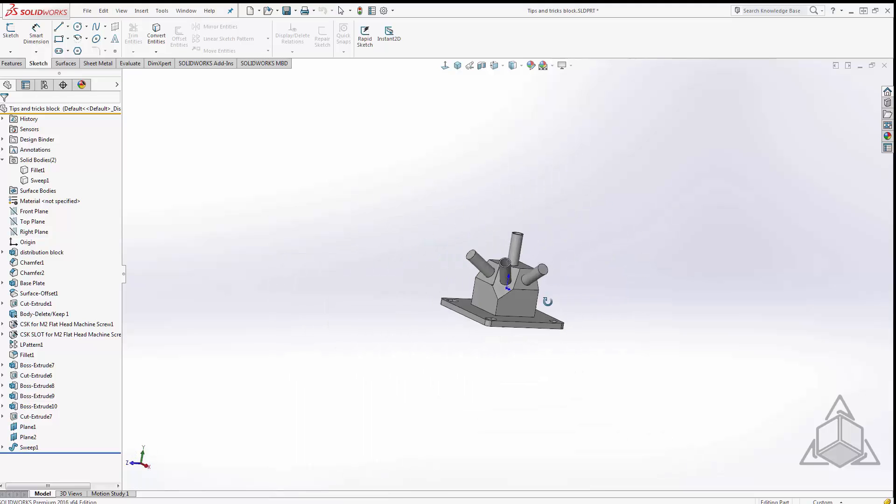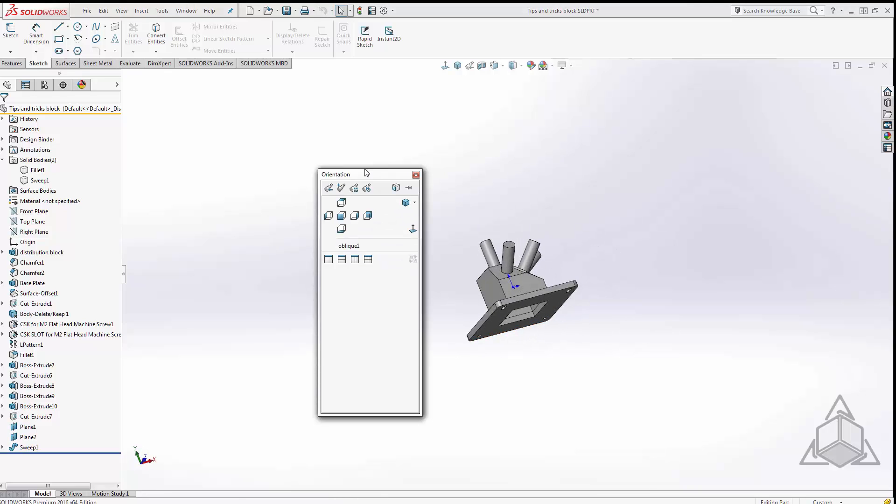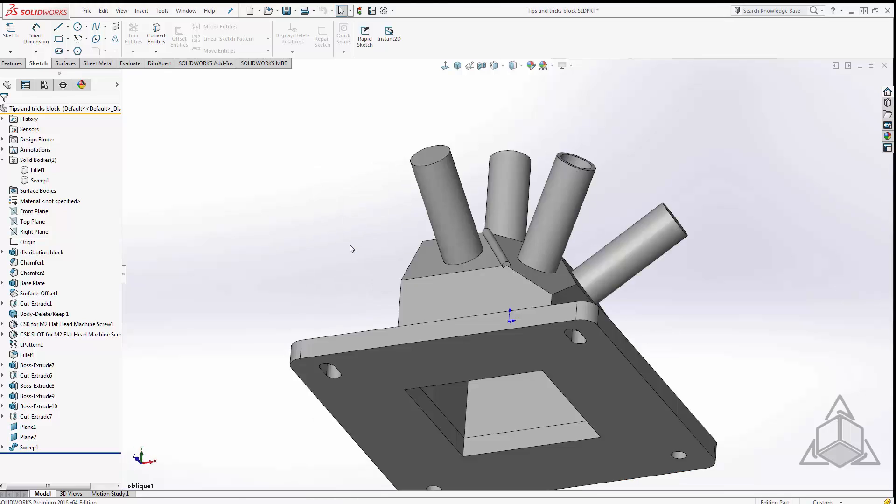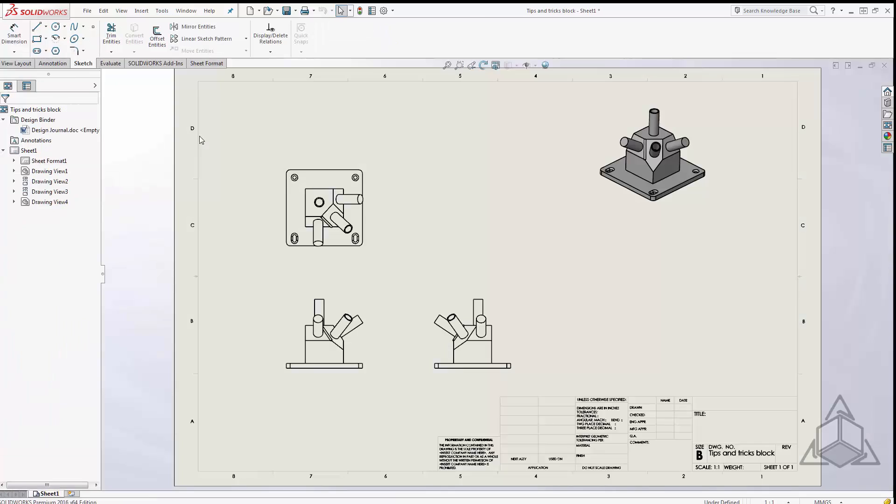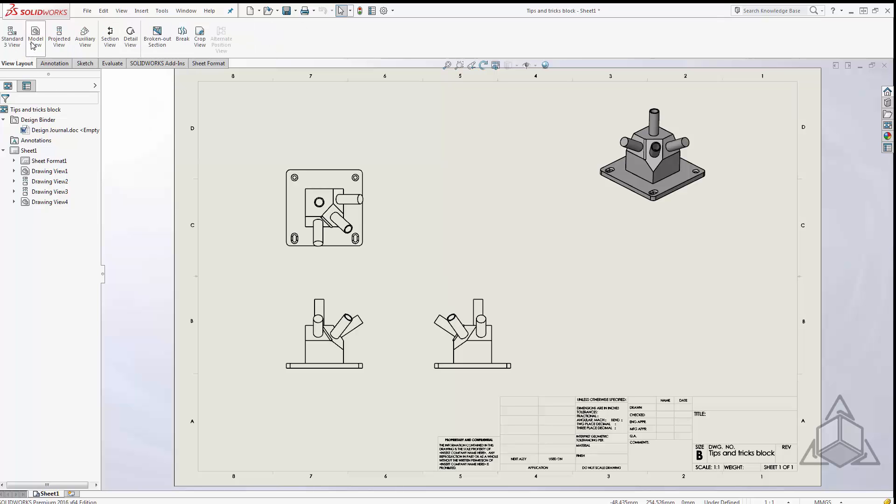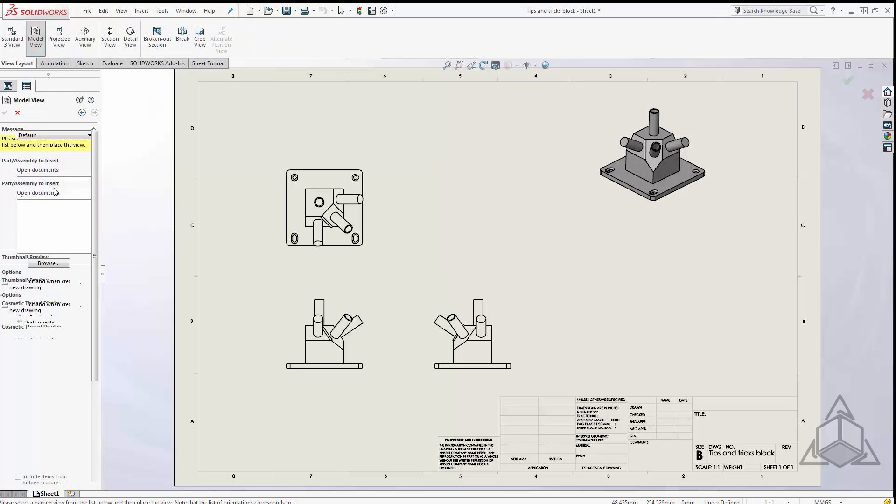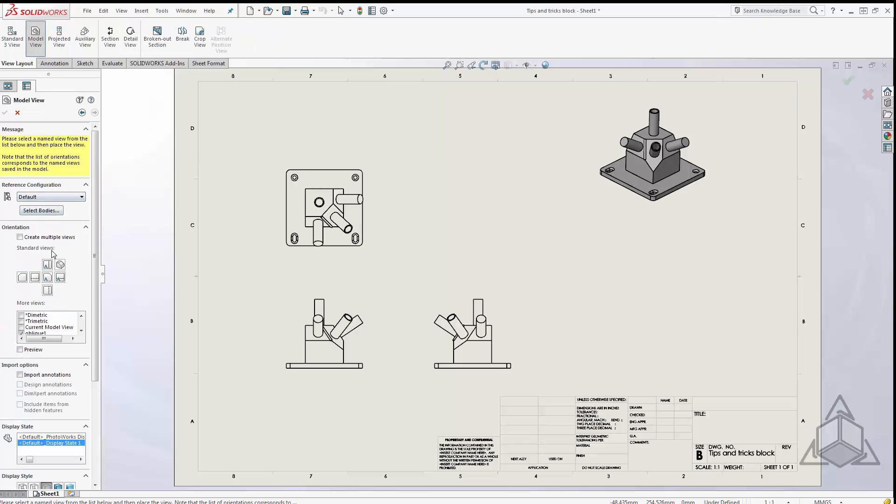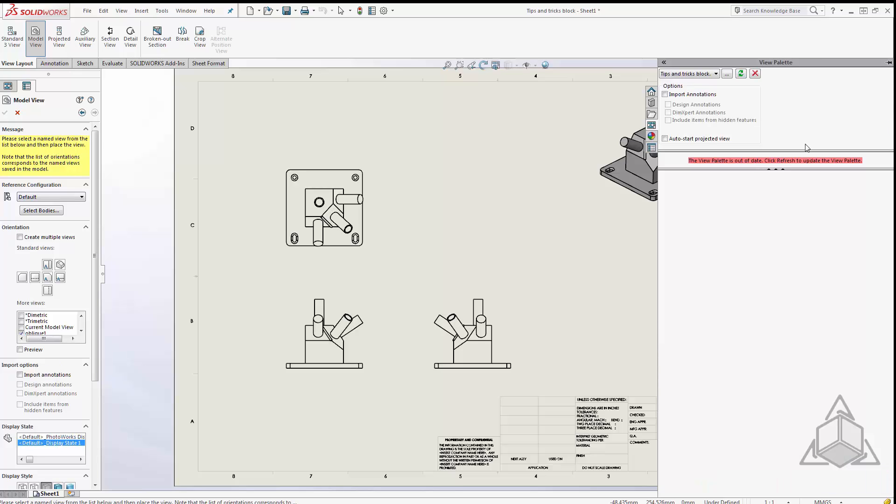Now wherever I am in my 3D model I can click my space bar and select oblique 1 and it brings me back to that view. This comes in very handy on a drawing where I want to insert that view, we can just go to insert model view, select my block and right here we have oblique 1. This also shows up in our view palette.